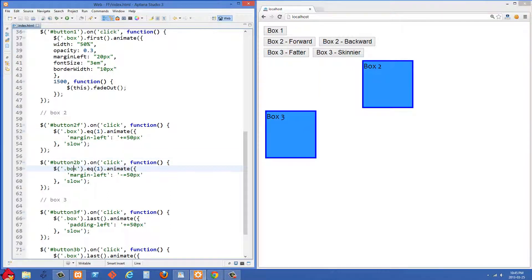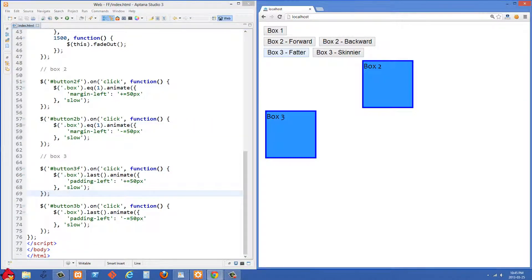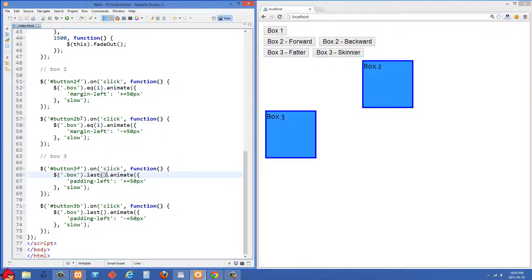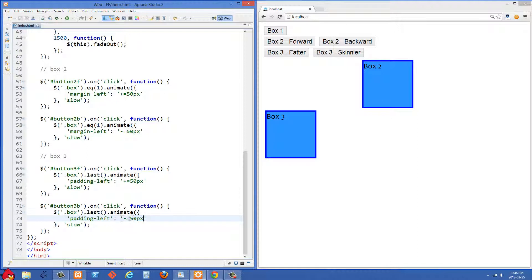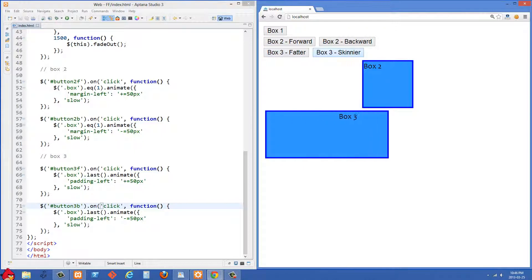In the next example here with button 3F basically we're doing a similar thing with the box 3 fatter button and box 3 skinnier and instead of changing the margin left we are going to change the padding left to increase the padding by 50 pixels with one button and then reduce it with 50 pixels with the other button. So let's just do the same thing. I'll click on the fatter one five times and then the skinnier one five times and we'll see what happens. And you'll see it's the same sort of thing.